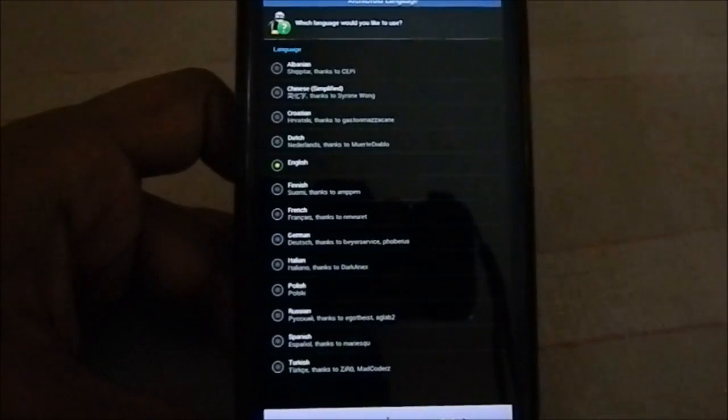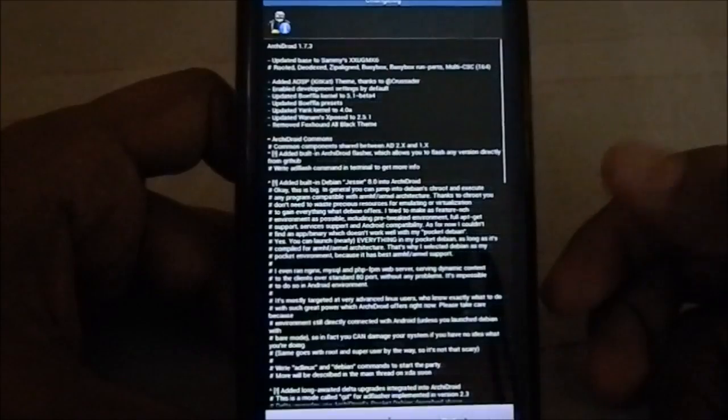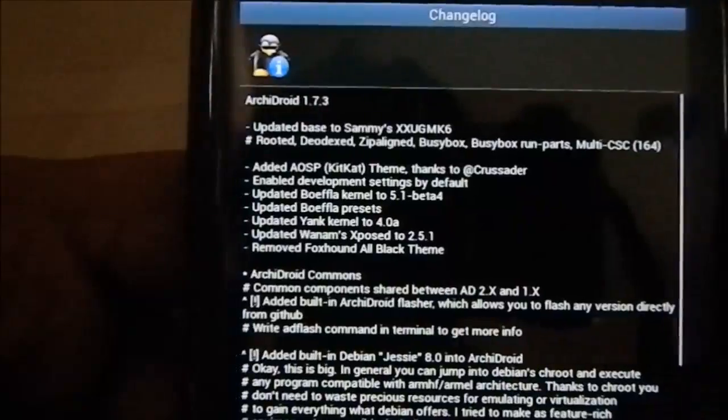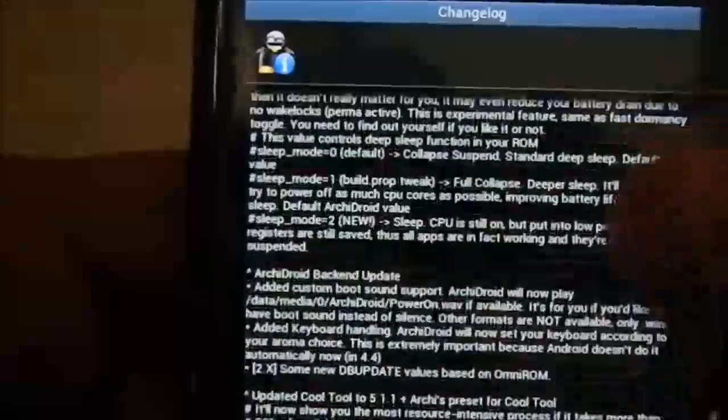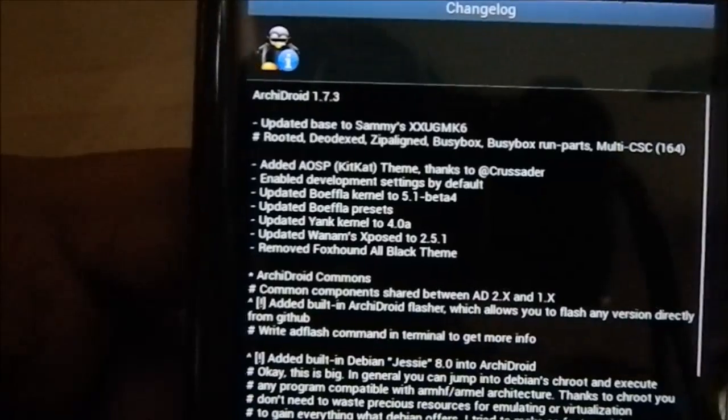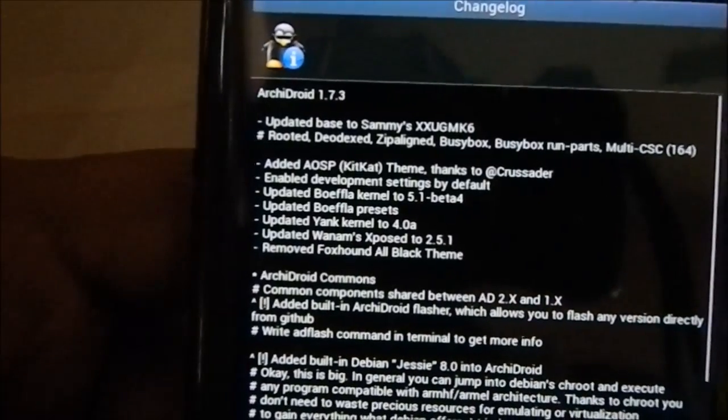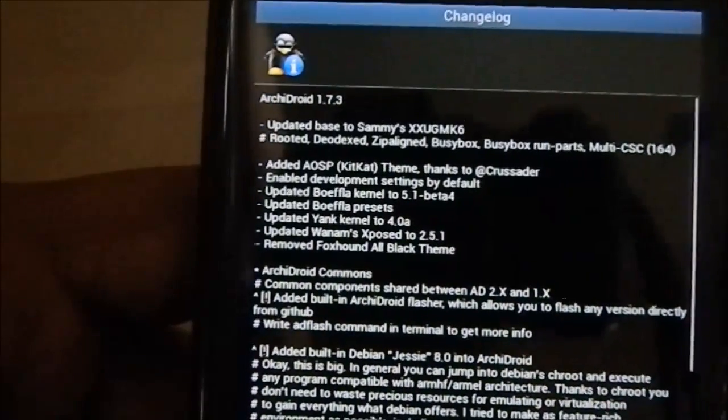Let's go next. You get a bunch of language selections so you can choose what language you want to use — I'm going to go with English. You also have a changelog which shows you what changes have been made in the latest version, which is really great to know what all the changes from the ROM are.